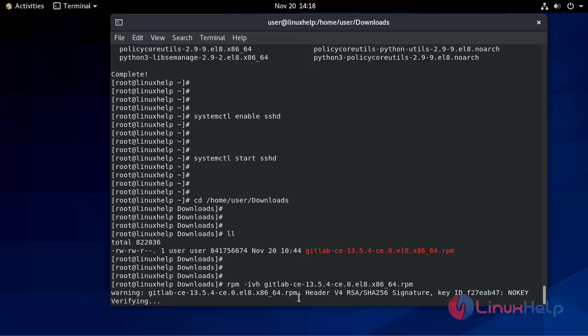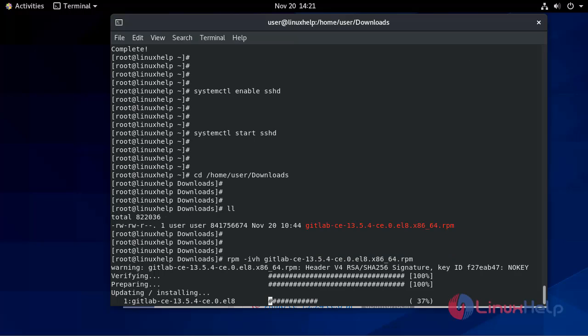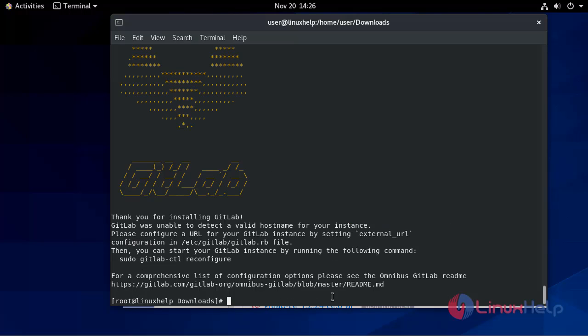It will take some time for the installation. It's verifying. Now the GitLab Community Edition installation is completed.